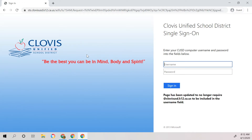Their username and password should be the same as when they were at school. The children don't need to add anything after their username. For most children, it is first name, last name, followed by three numbers.